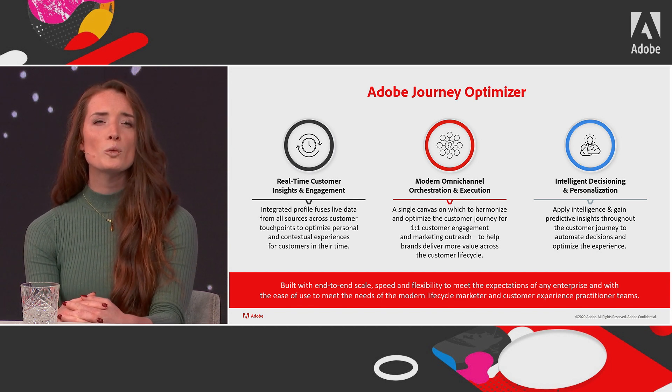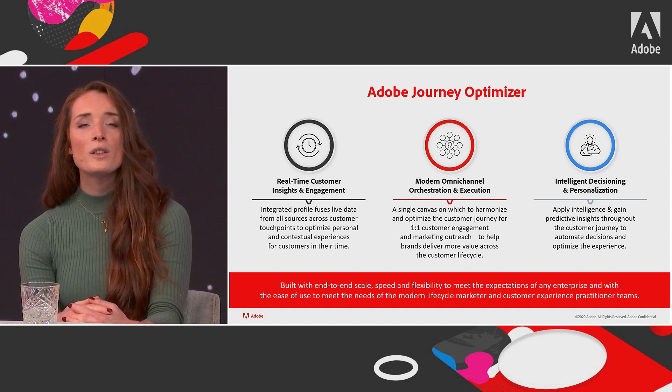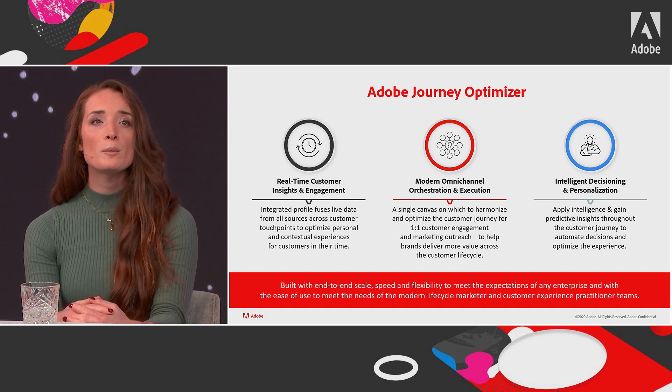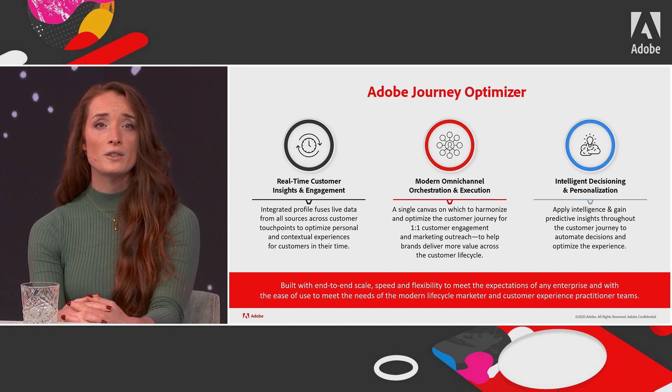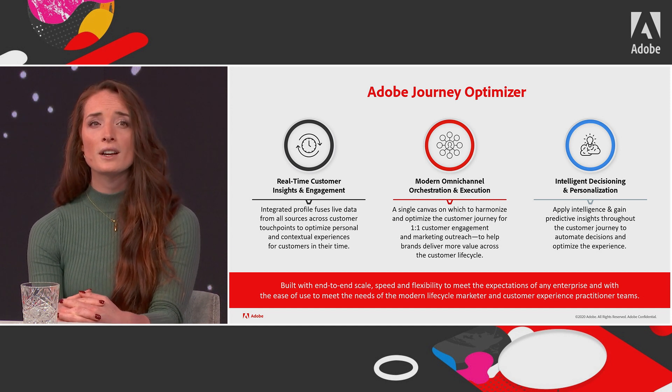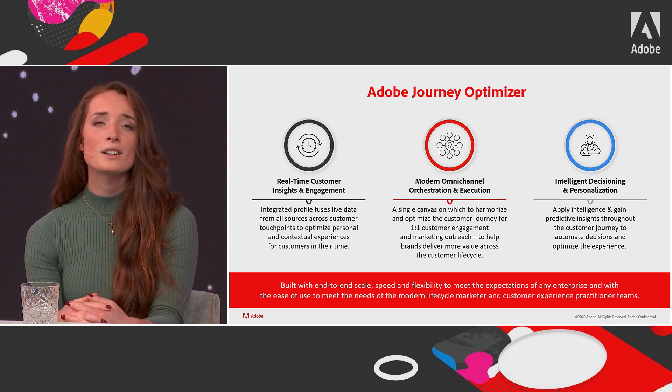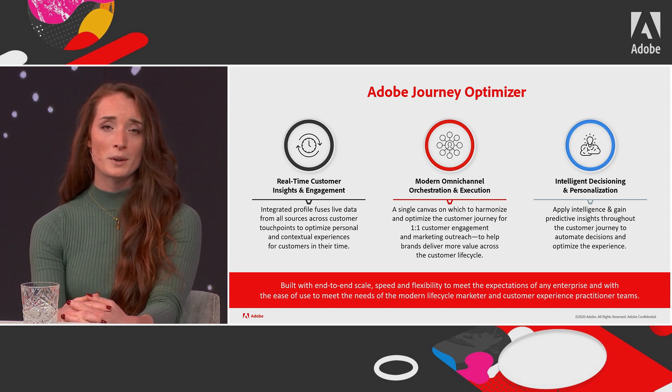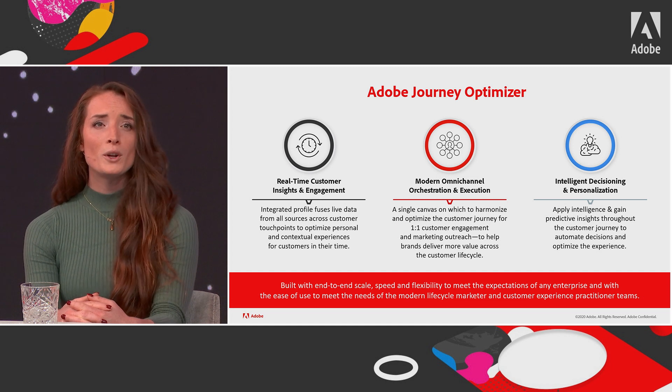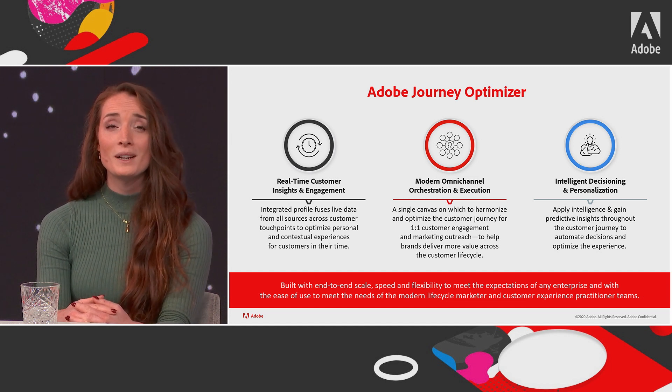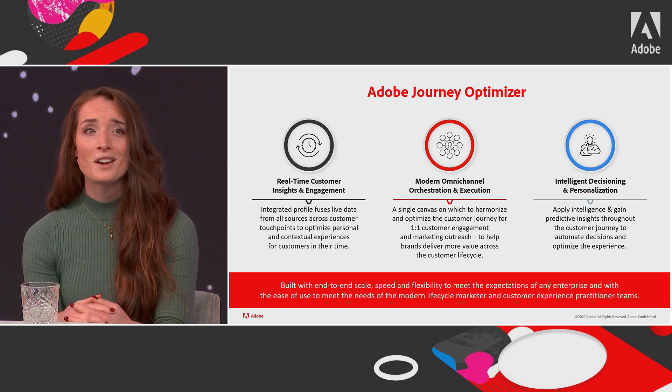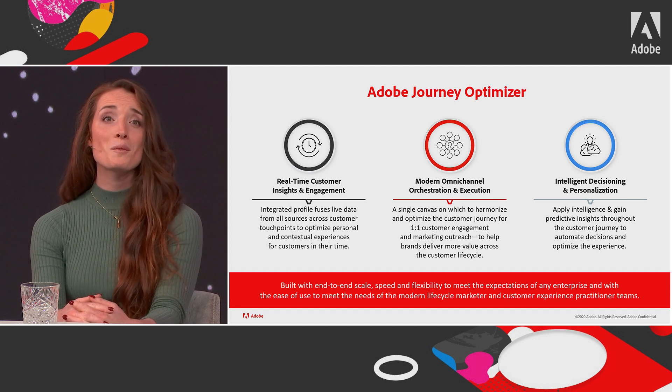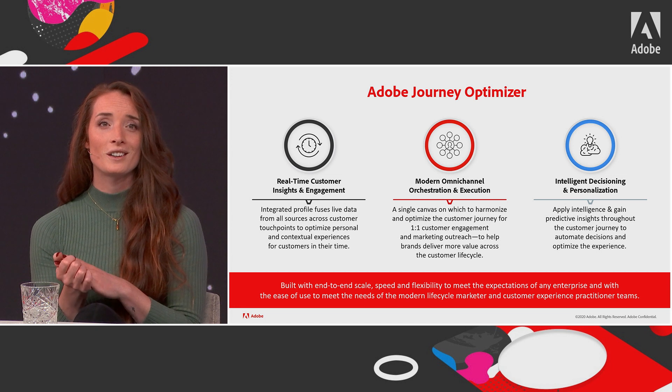The third one is intelligent decisioning and personalization. With Adobe Journey Optimizer, brands can apply centralized decisioning and incorporate artificial intelligence and machine learning to surface predictive insights throughout the customer experience, making it easier to automate decisions and optimize the experience at scale. So built with end-to-end skills, speed and flexibility to meet these expectations of any enterprise, with the ease of use to meet the needs of the modern life cycle marketer and customer experience practitioner.